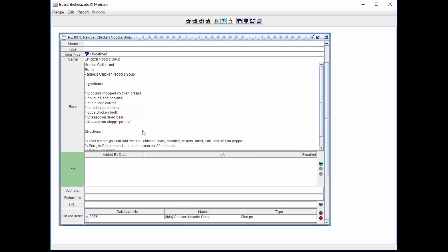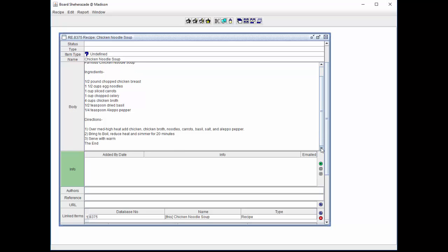If the information entered into the body field is larger than the available space, a scroll bar will appear on the right side of the field. And the user can scroll down to access the information or add additional information.